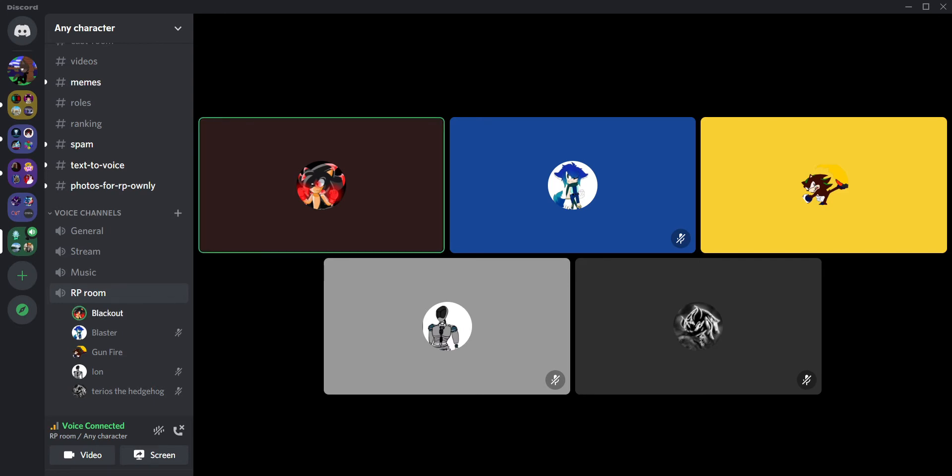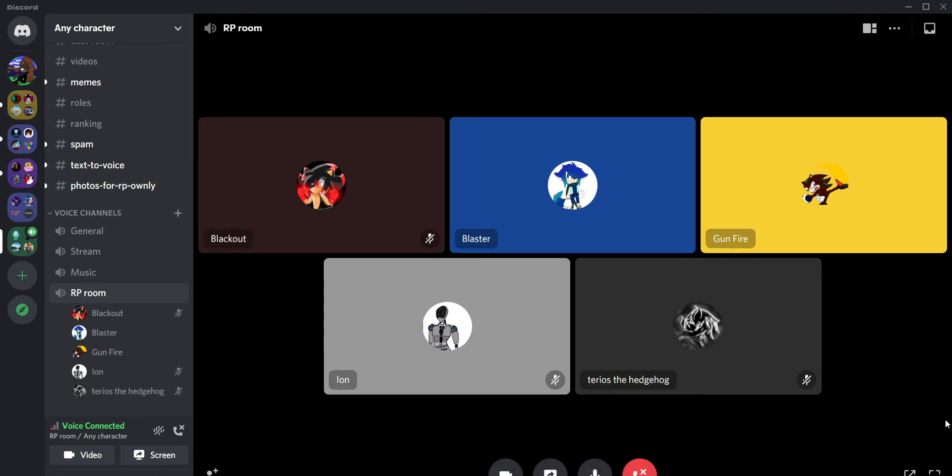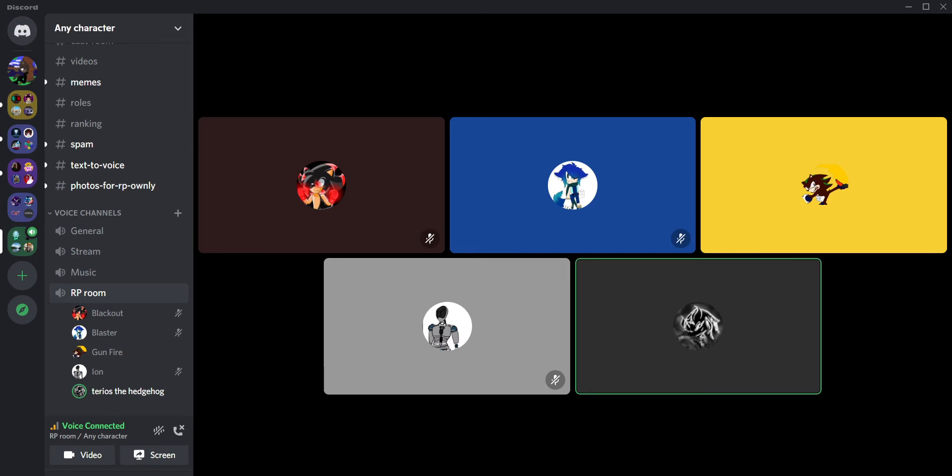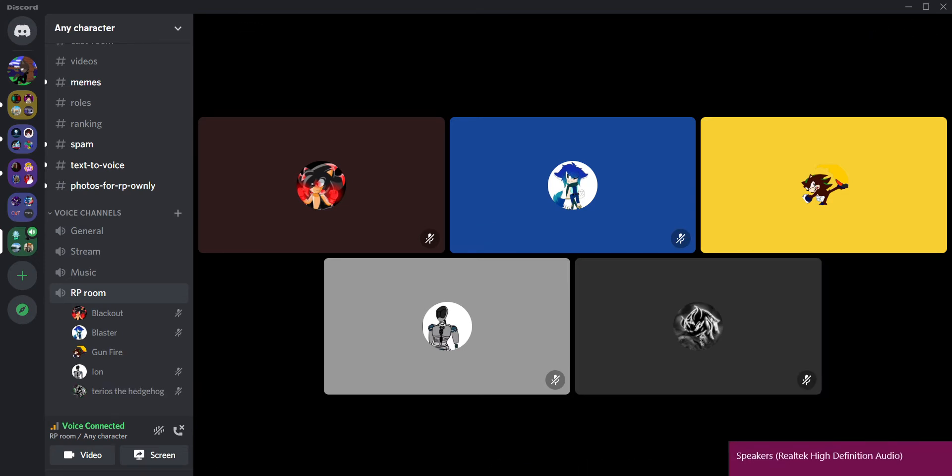Hello, this is Blackout. This is Blaster of the Hedgehog. This is Terios the Hedgehog, hello. It says Ion. Hello.